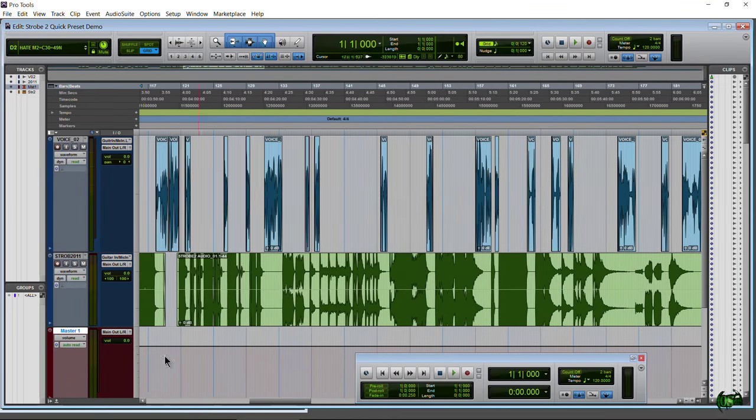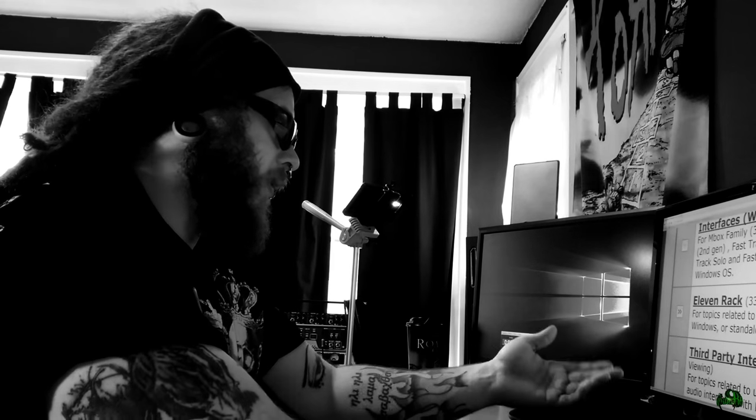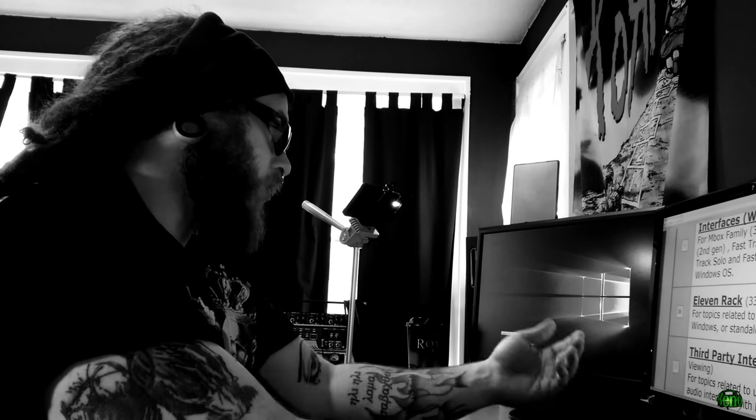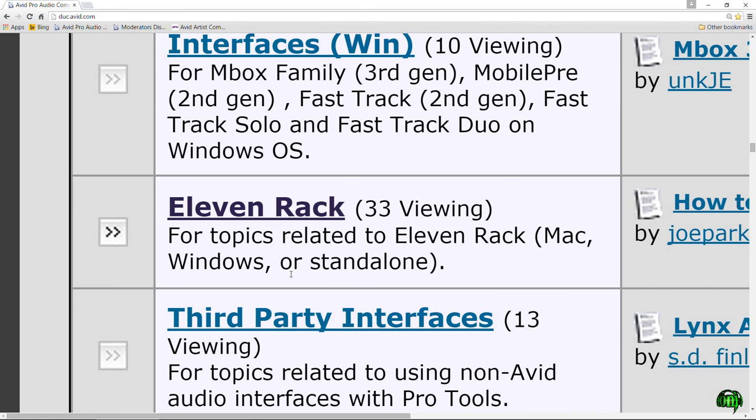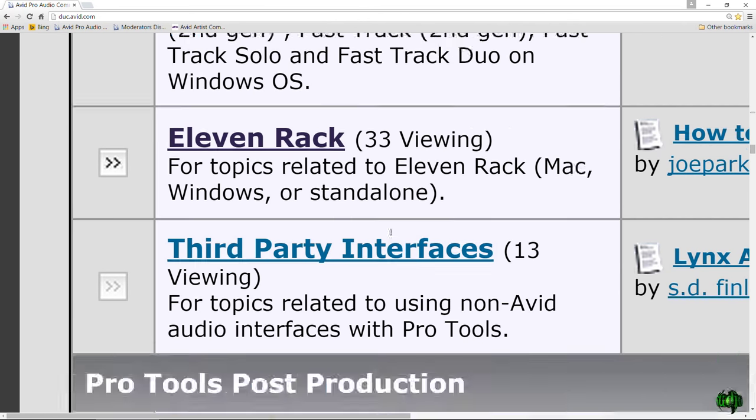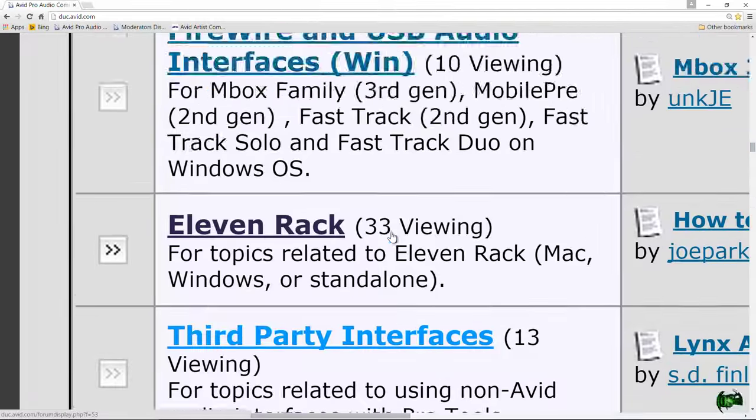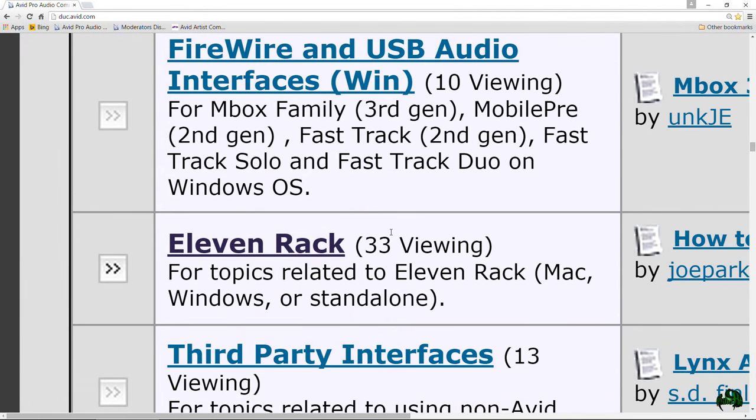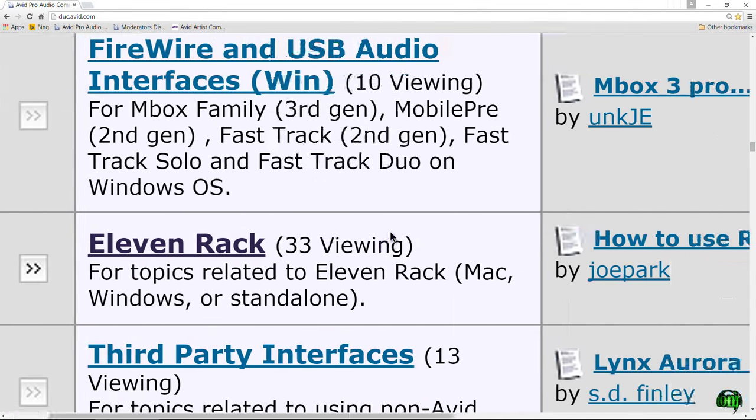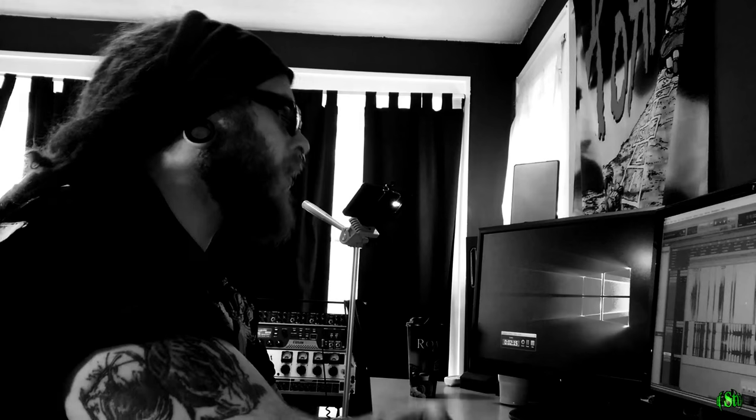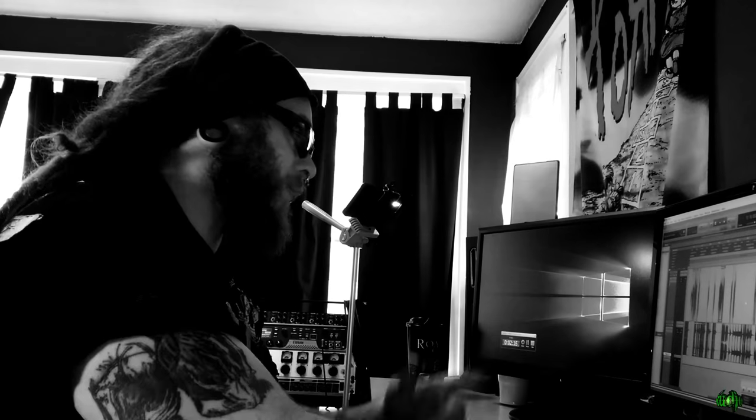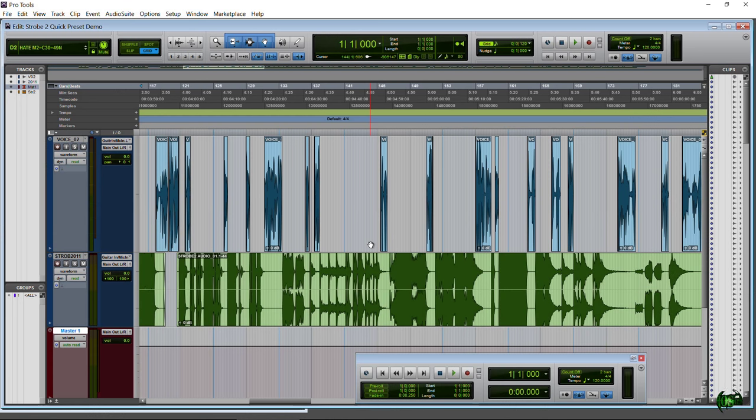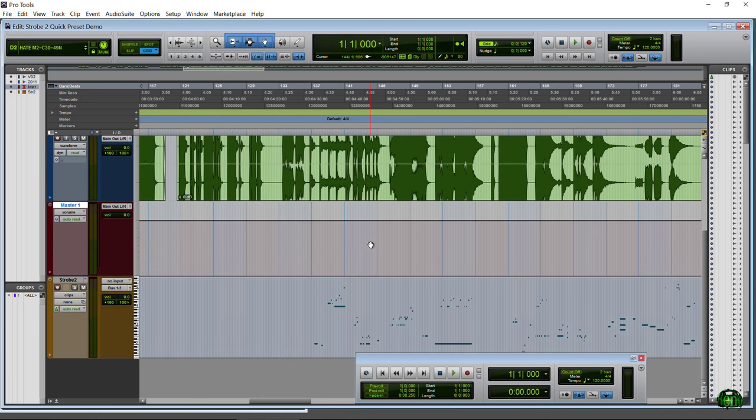For example, here we are on the internet and I'm zoomed way in, so now I have horizontal scroll. If I just scroll, it goes up and down. Hold Shift and we'll scroll side to side. The majority of programs that you'll have installed on your computer will work the same exact way.